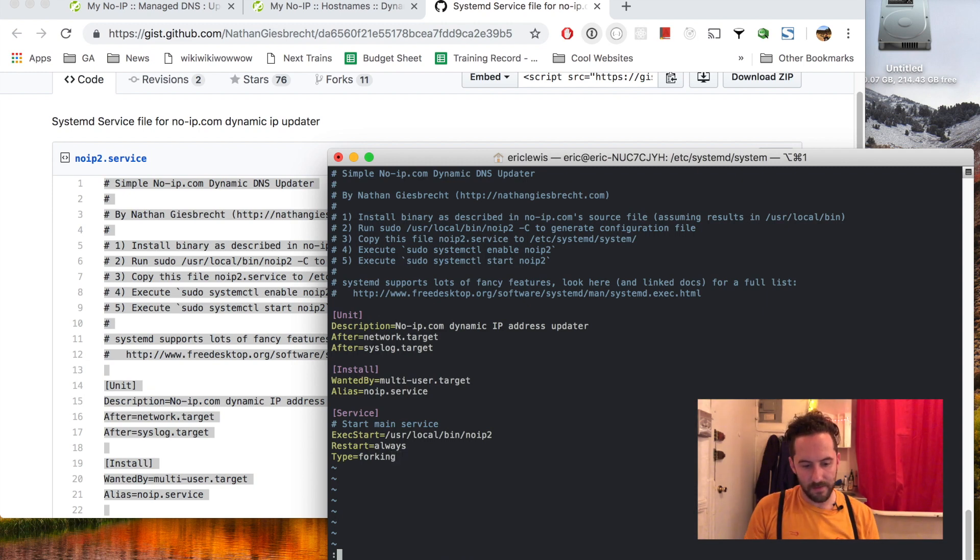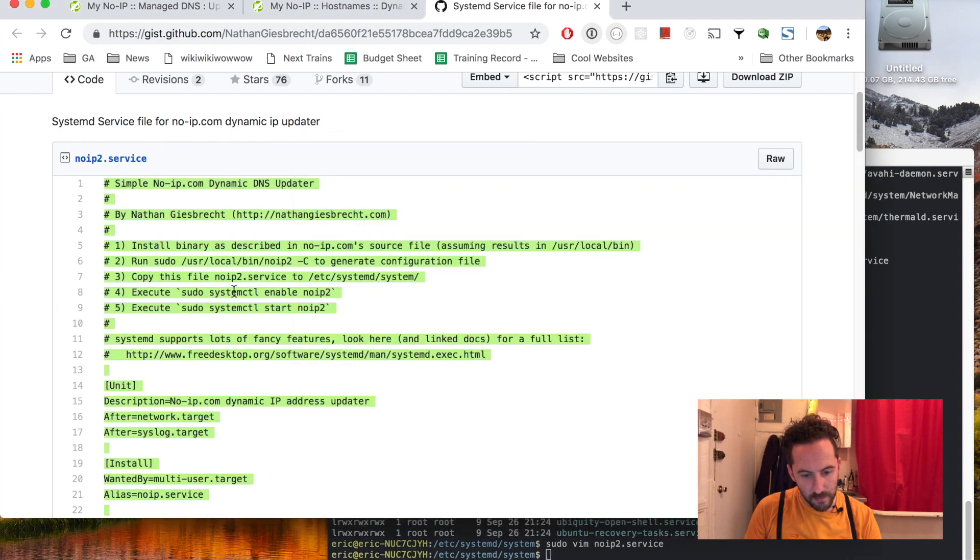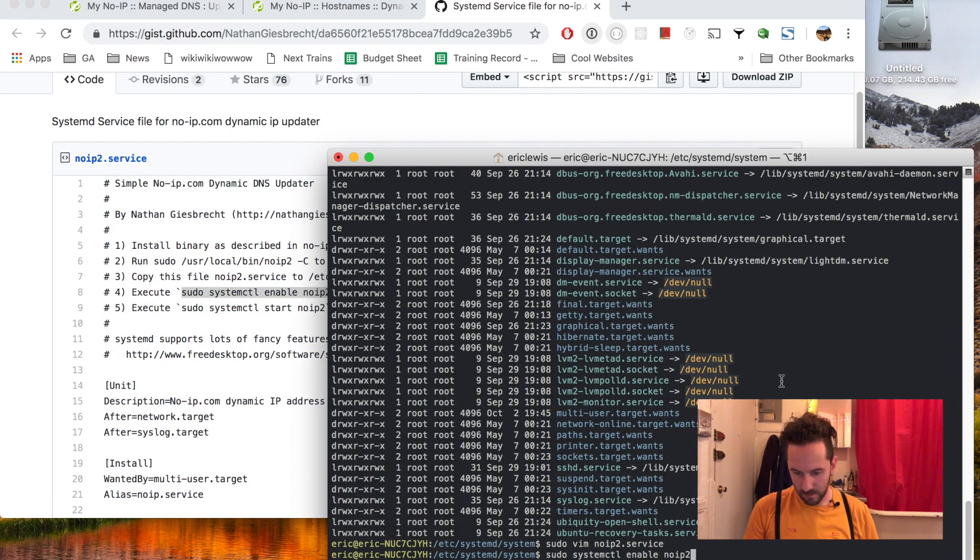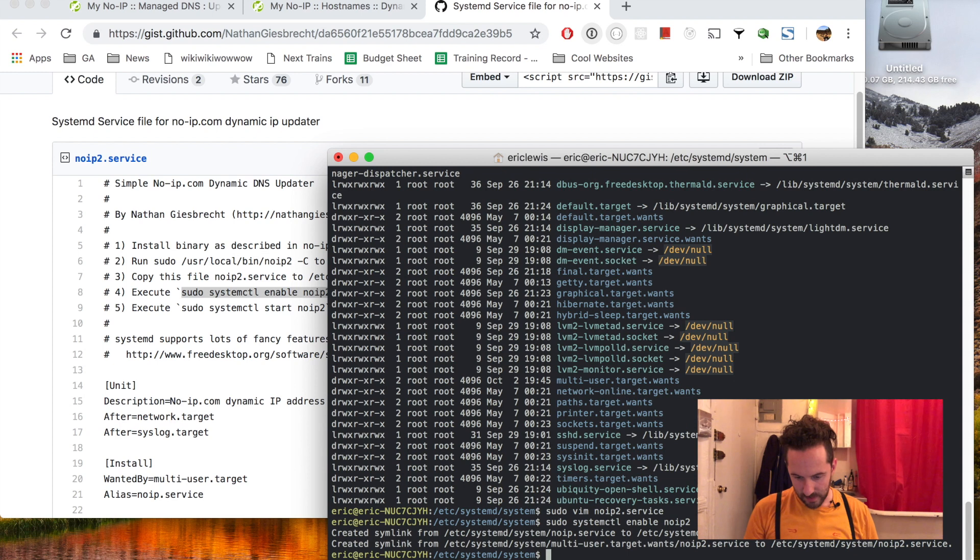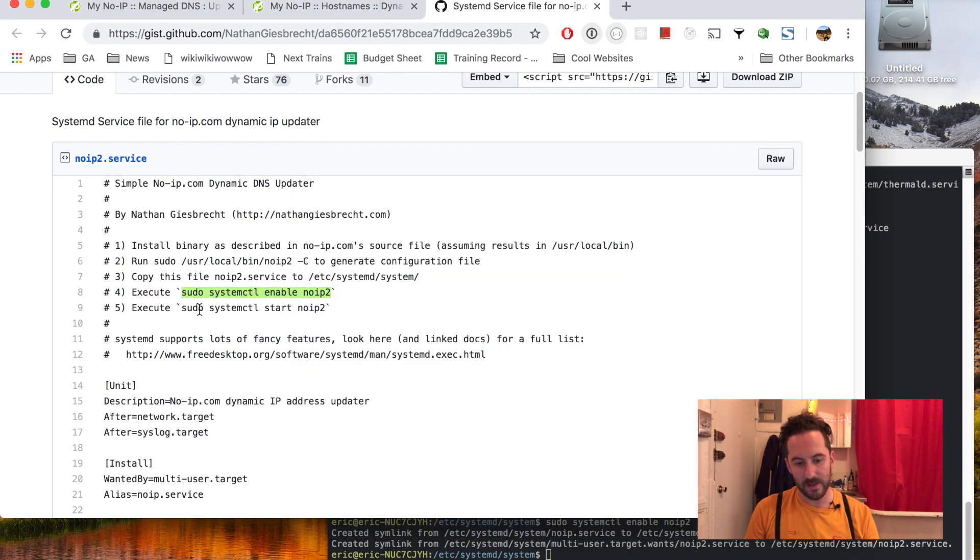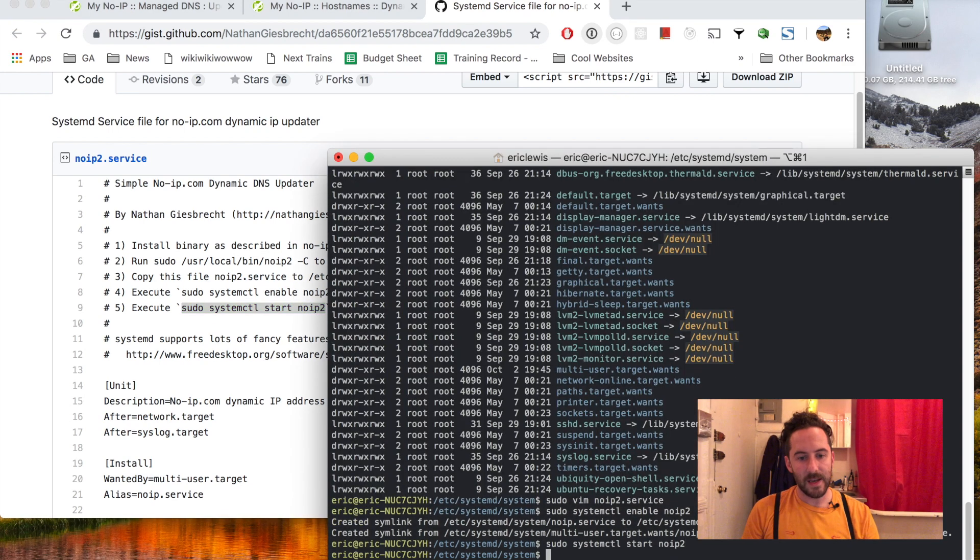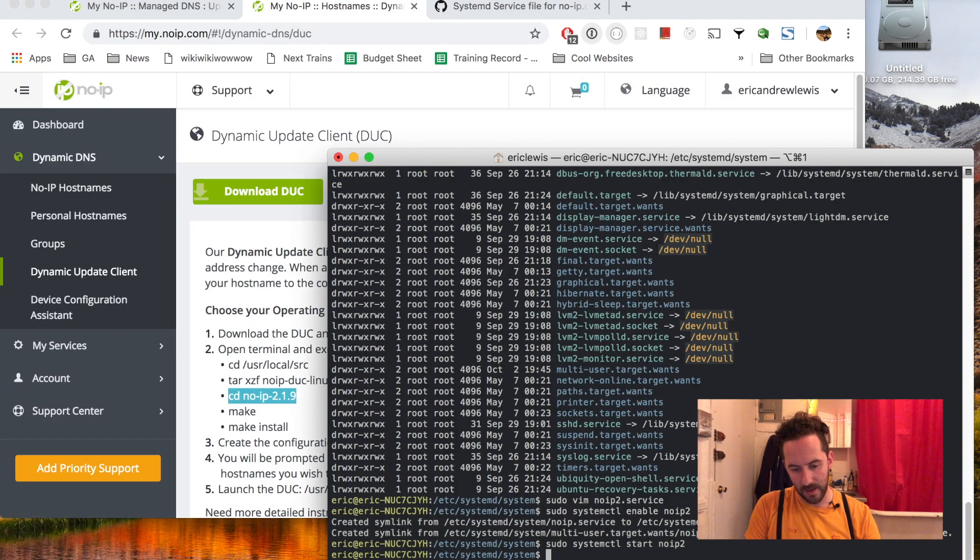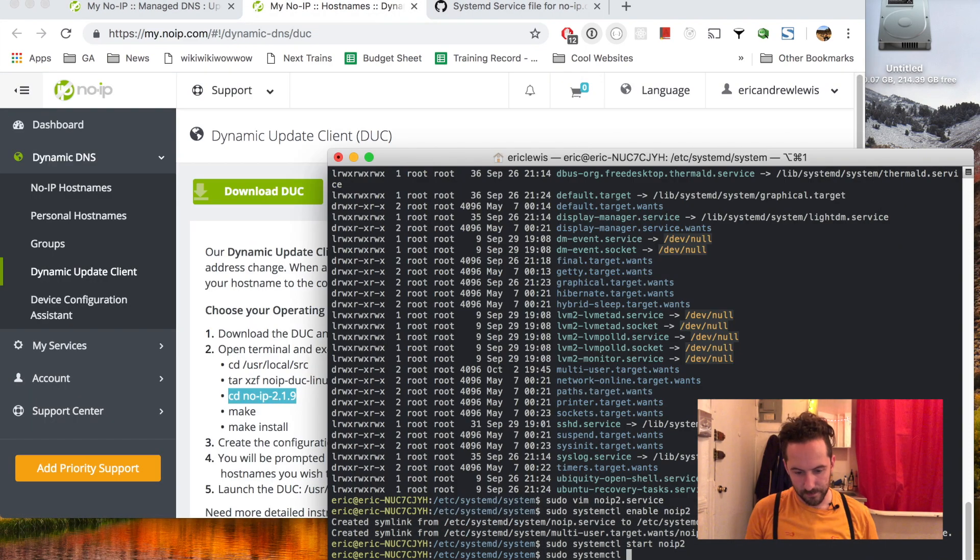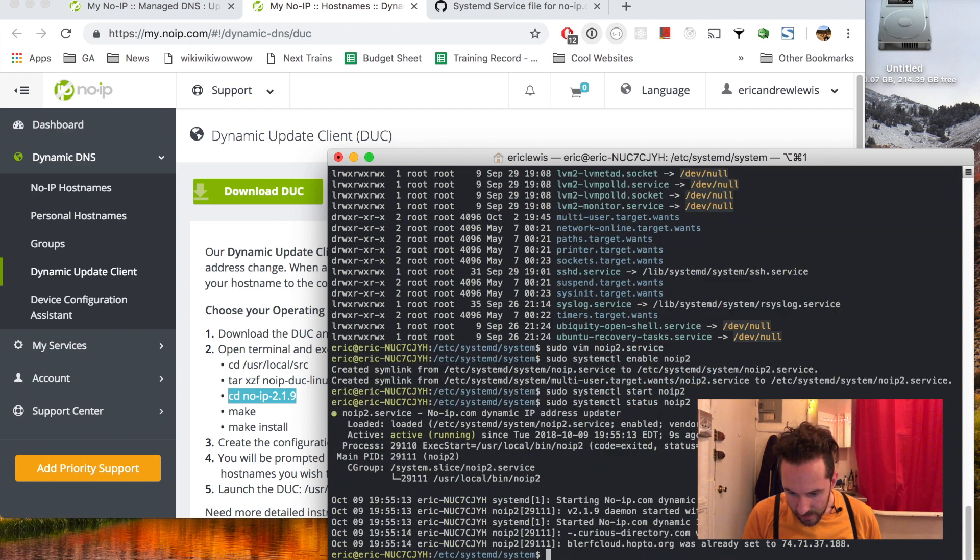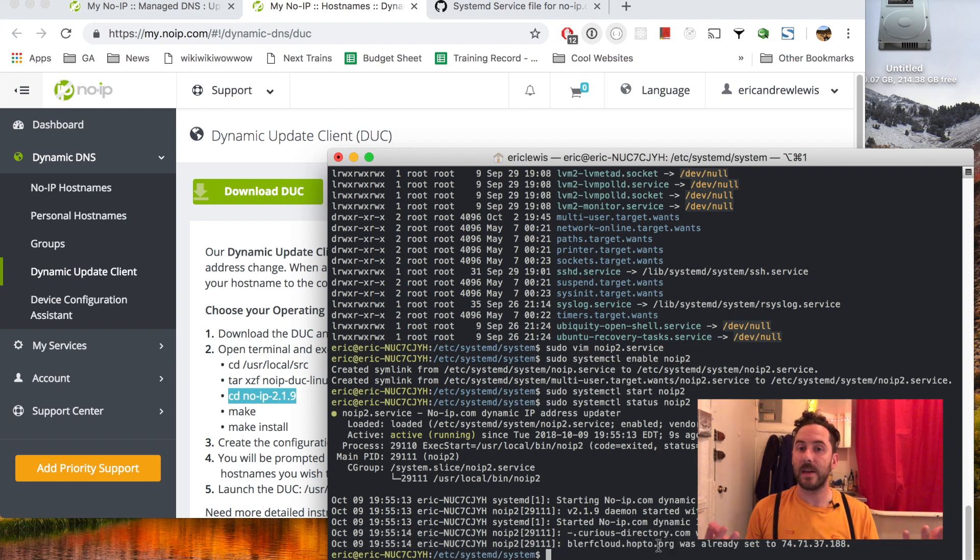Write that file to disk and then run sudo systemctl enable noip2, which seems to be successful. It made some symlinks and then let's start that service as well. So the dynamic update client is running.